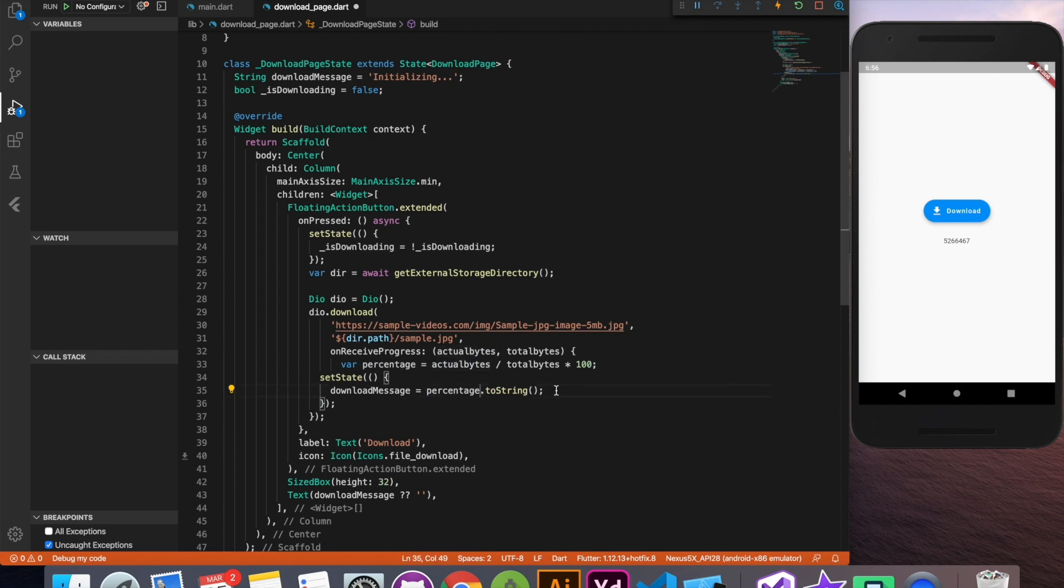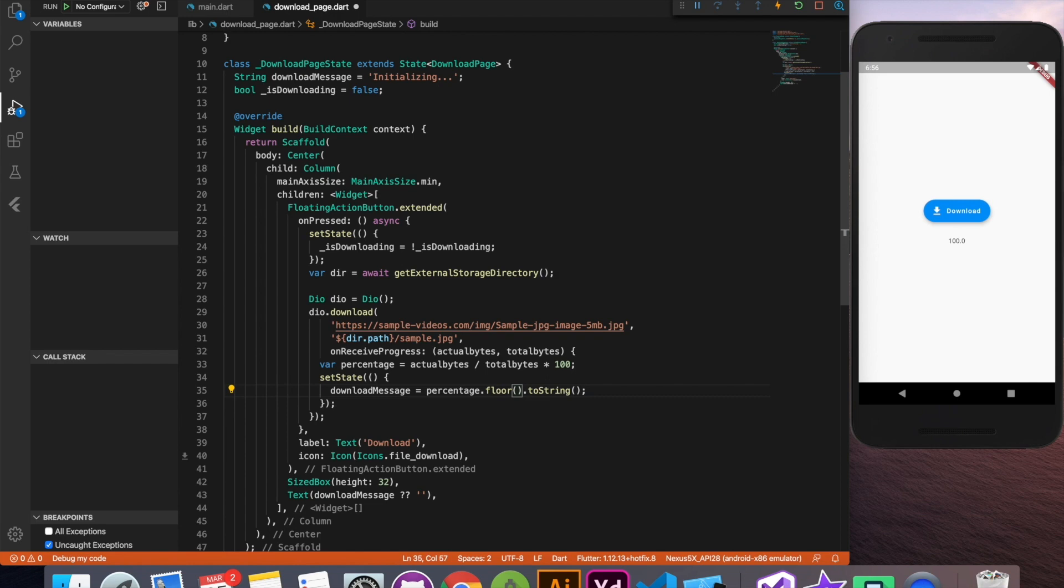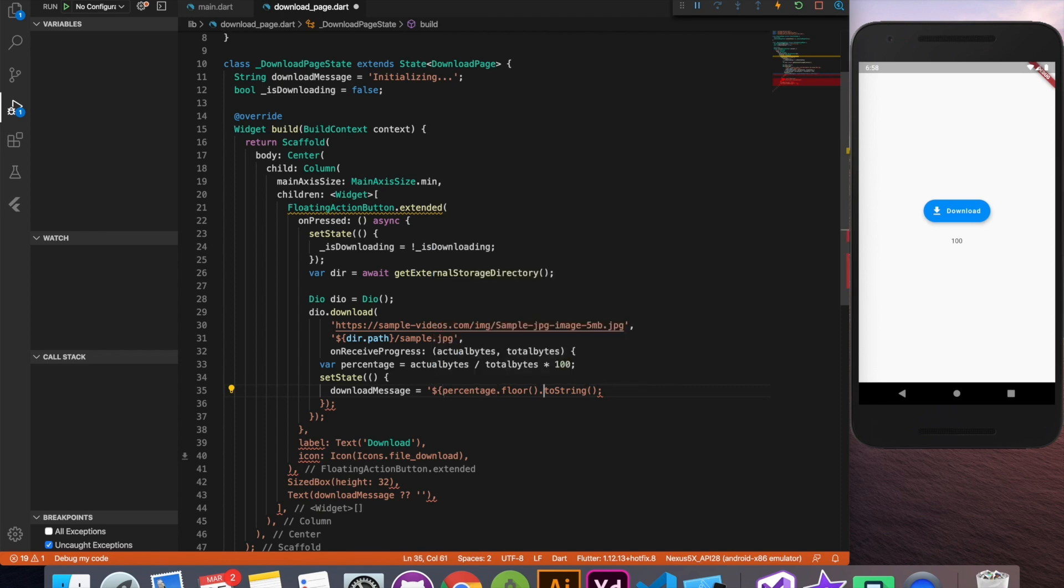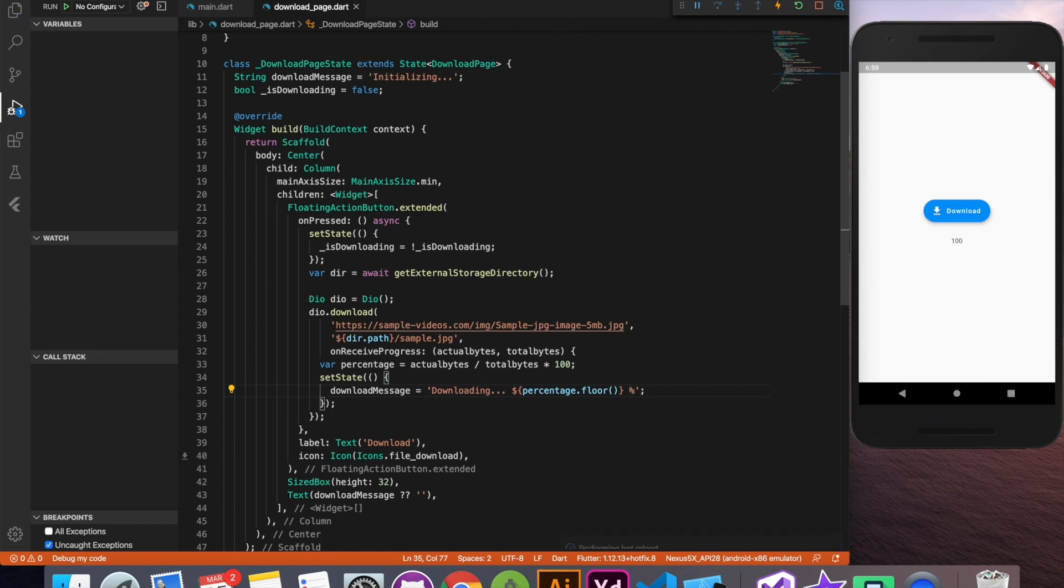Okay now let's replace this actual bytes to the percentage. And using a string interpolation we'll add prefix and suffix to this percentage value. Now let's run and see. We are getting this downloading percentage real time.